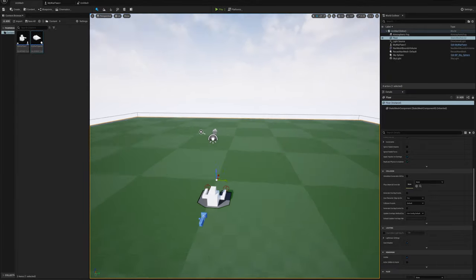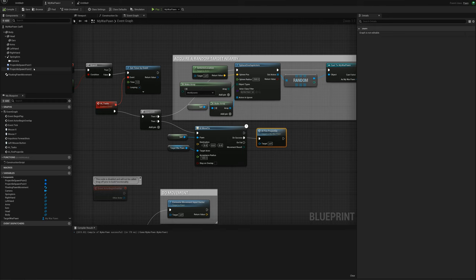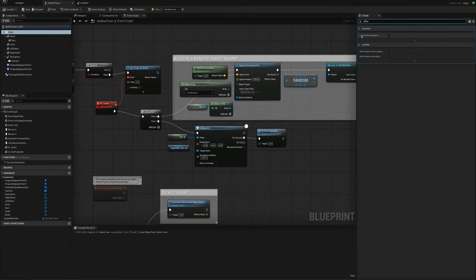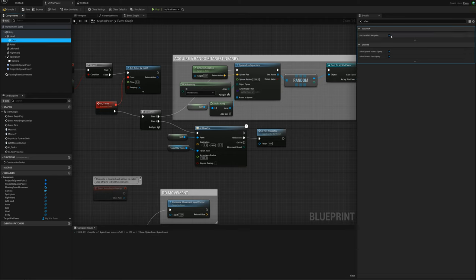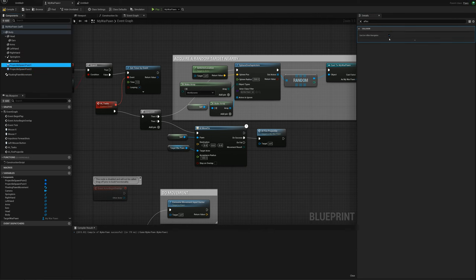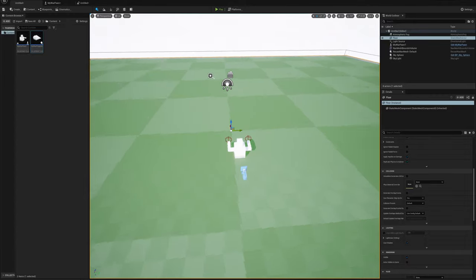There's a problem — the nav mesh doesn't exist under the actors themselves. I need to open the war pawn and uncheck 'Can Ever Affect Navigation' for the body, head, all parts, and the projectile spawn points as well. After unchecking all of those, the navigation is no longer affected by the pawn, so they should be able to target each other, navigate toward each other, and fire projectiles.